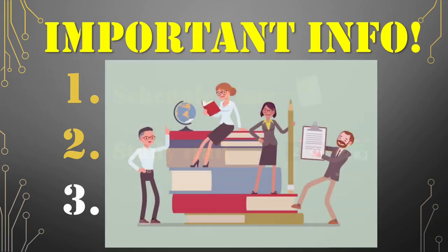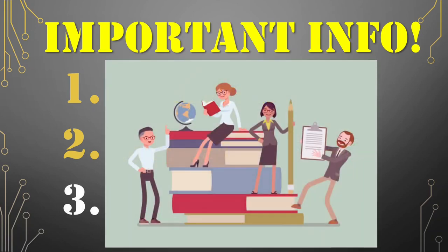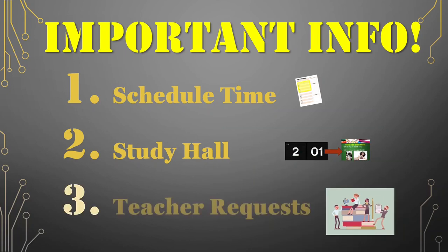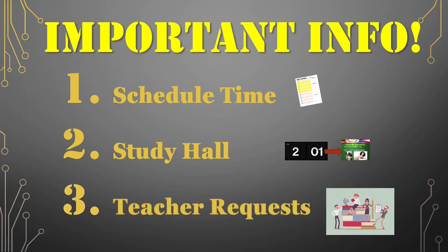And third, speaking of teachers, they can schedule you in for reteach and reassess, behavior issues or other reasons. And you cannot change any scheduled activity where the teacher has requested you. You may also get scheduled for group or club activities by teachers or sponsors. For example, Builders Club, Student Sunshine Committee or Tag Robotics.